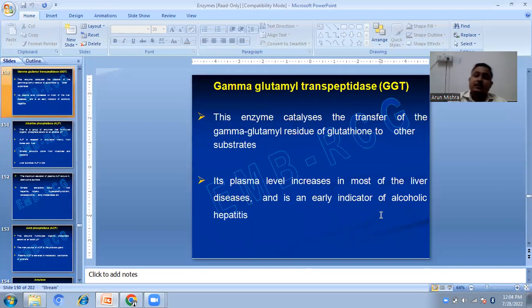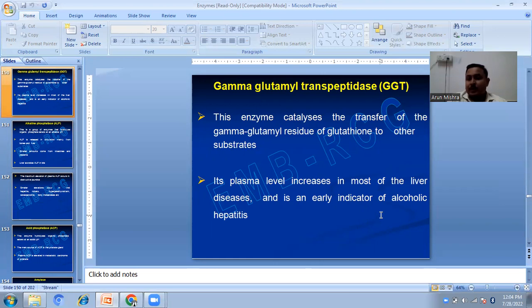GGT, or gamma-glutamyl transpeptidase, catalyzes the transfer of gamma-glutamyl residues of glutathione to other substrates. Its plasma level increases in most liver diseases and is an early indicator of alcoholic hepatitis.